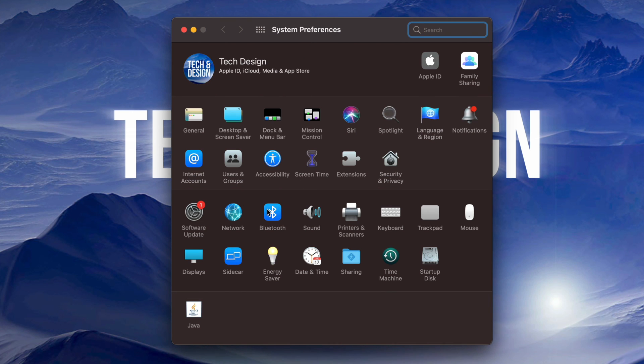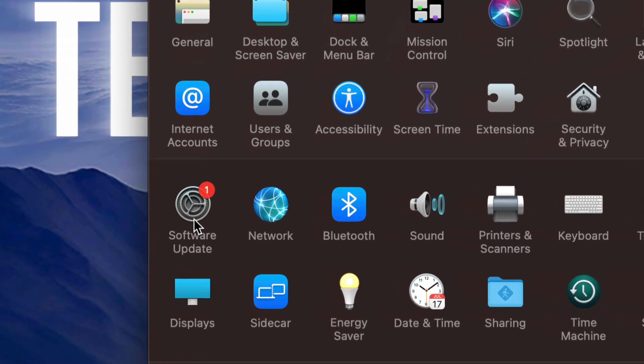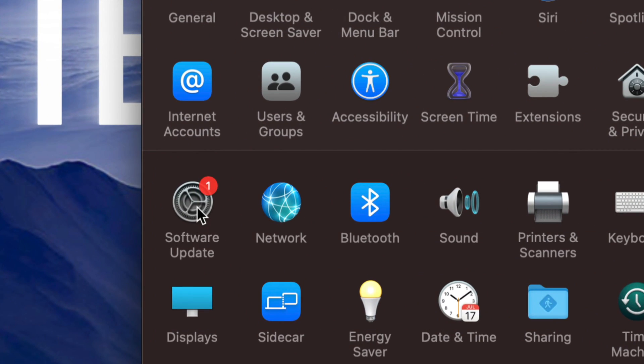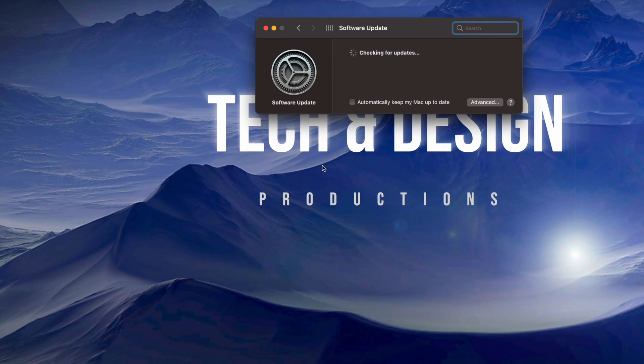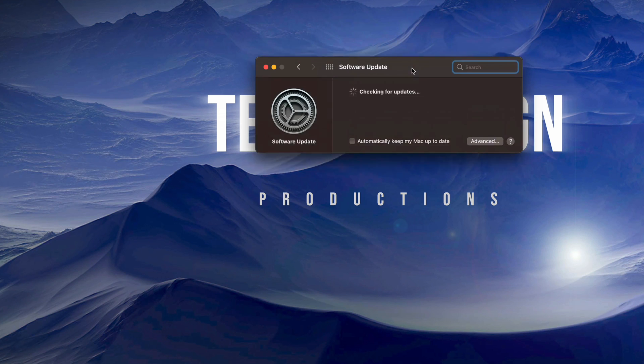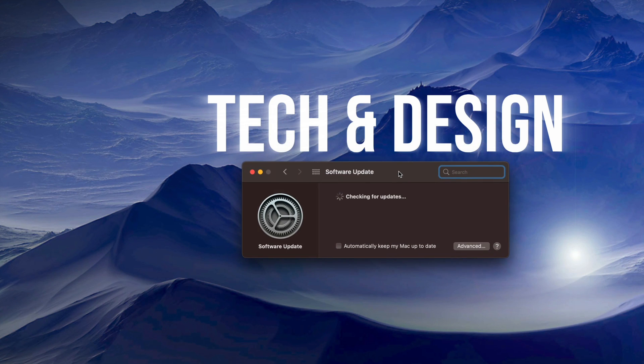Once you load up System Preferences, you will notice on the left-hand side you have Software Update. Just click right there. Any system software updates will be there, plus you will notice that Safari also went there. So we're just going to let this load in and check for that update.